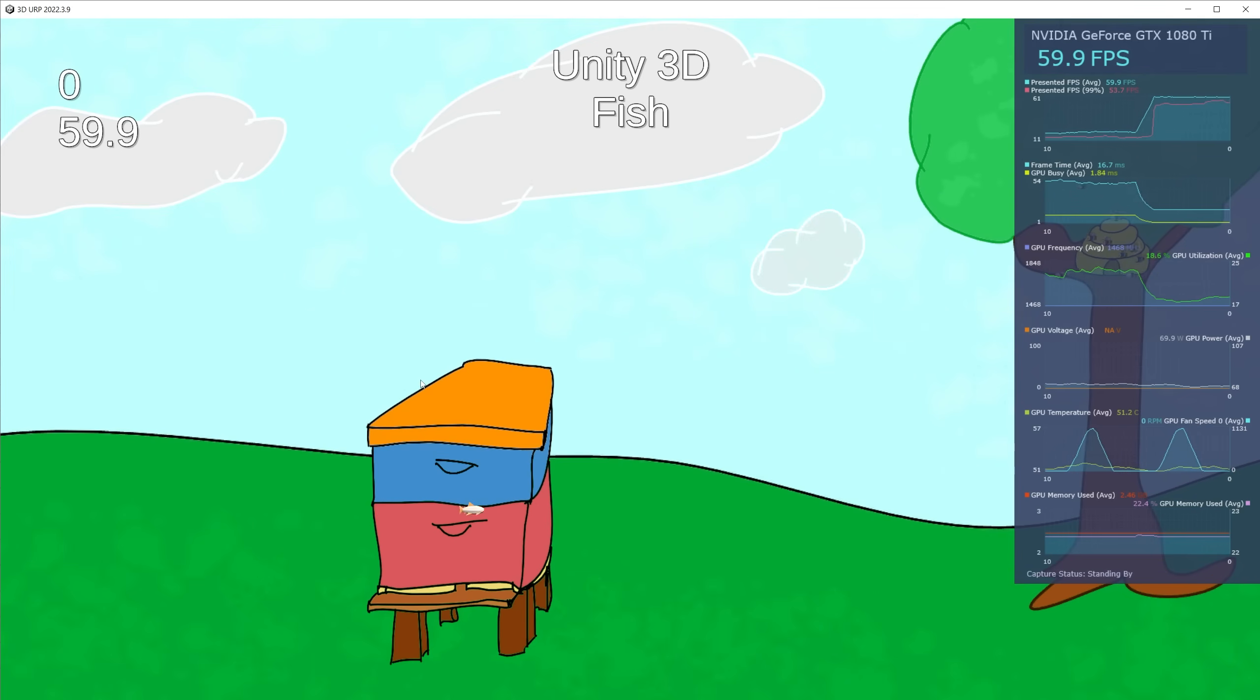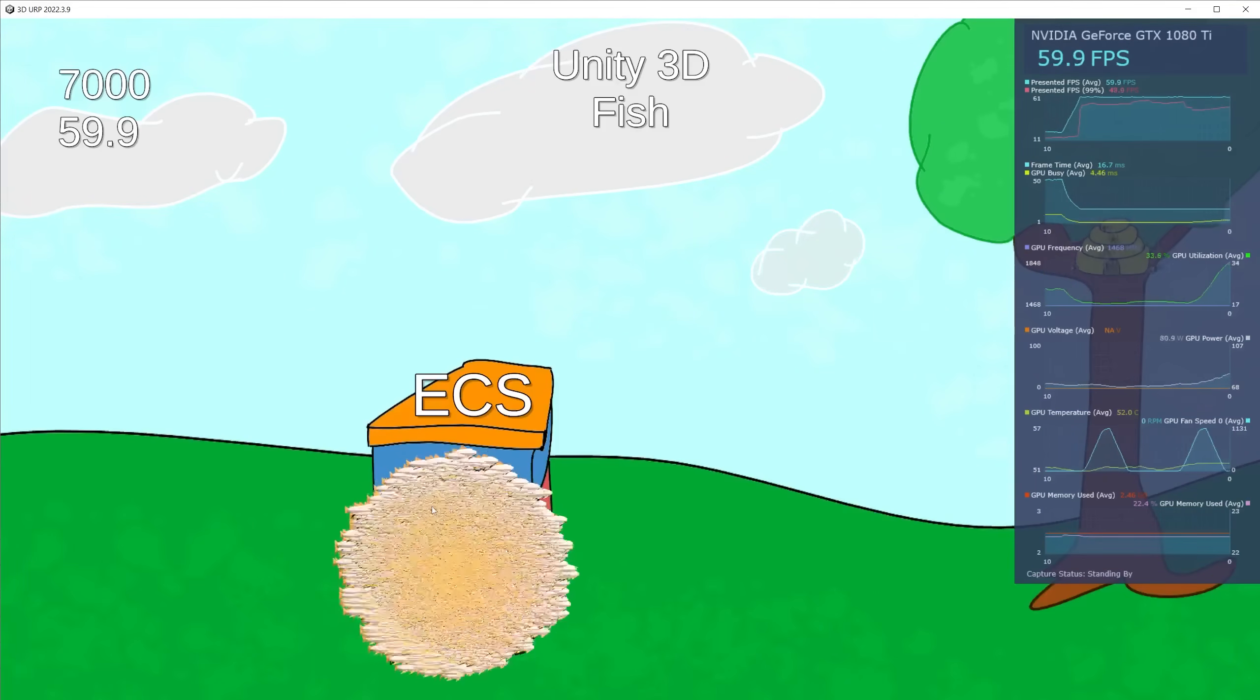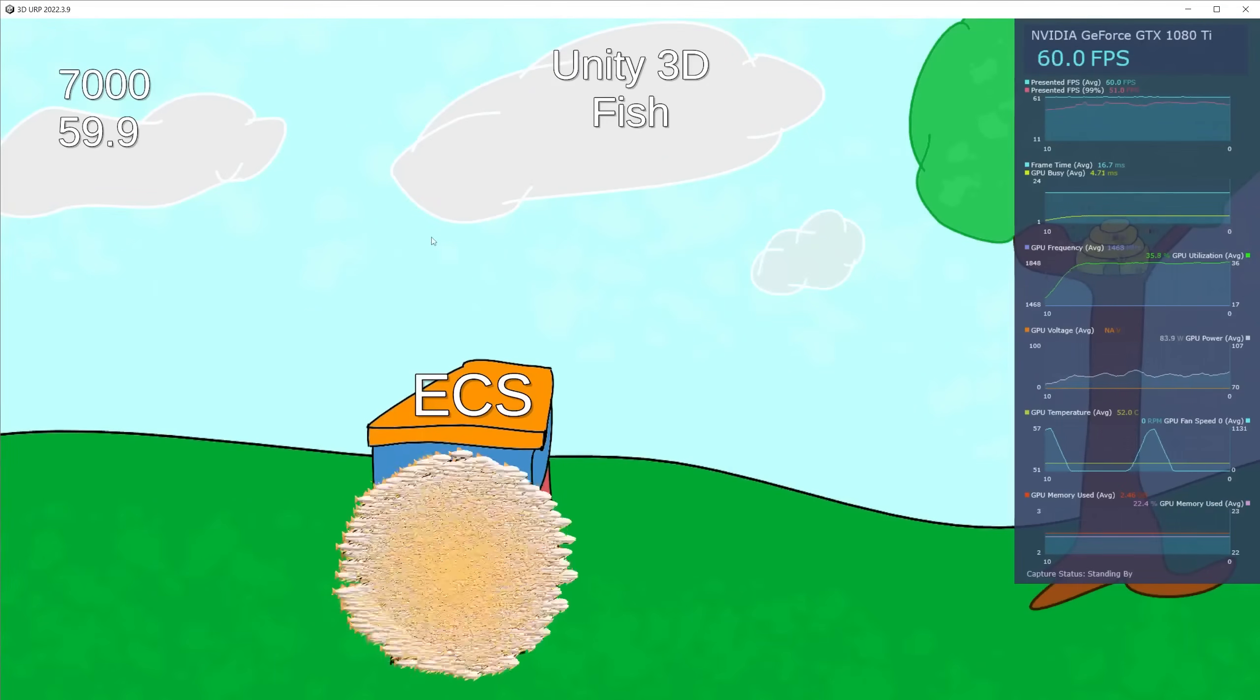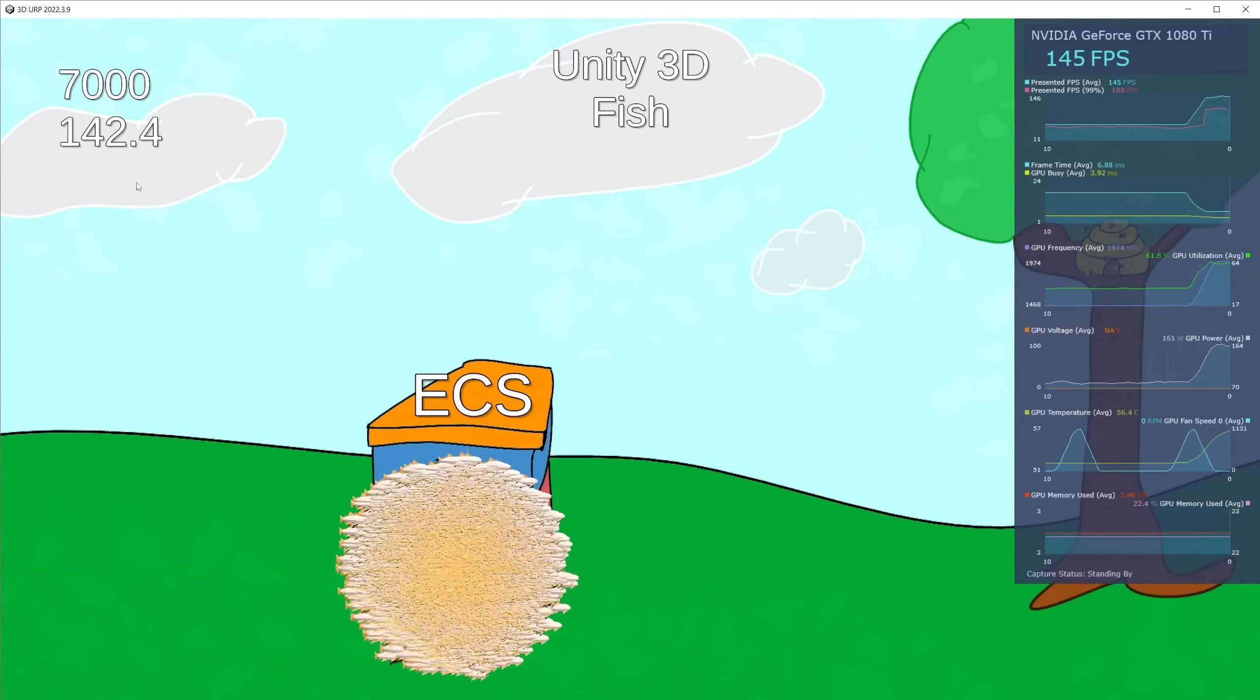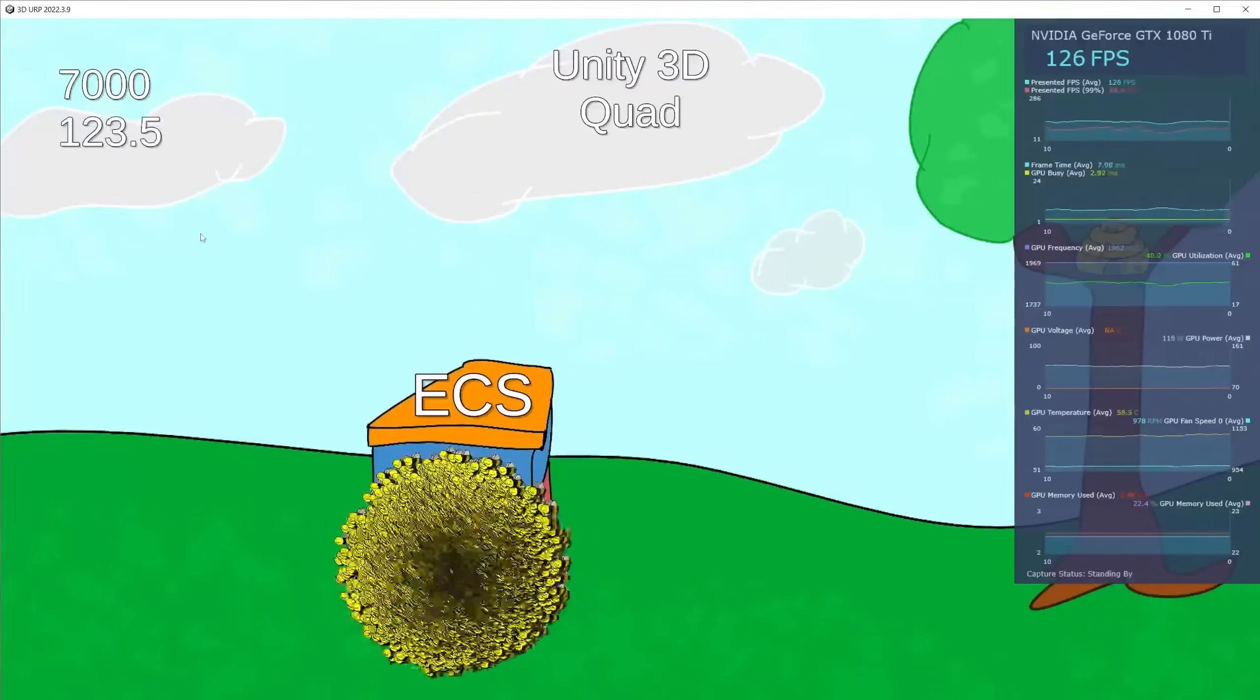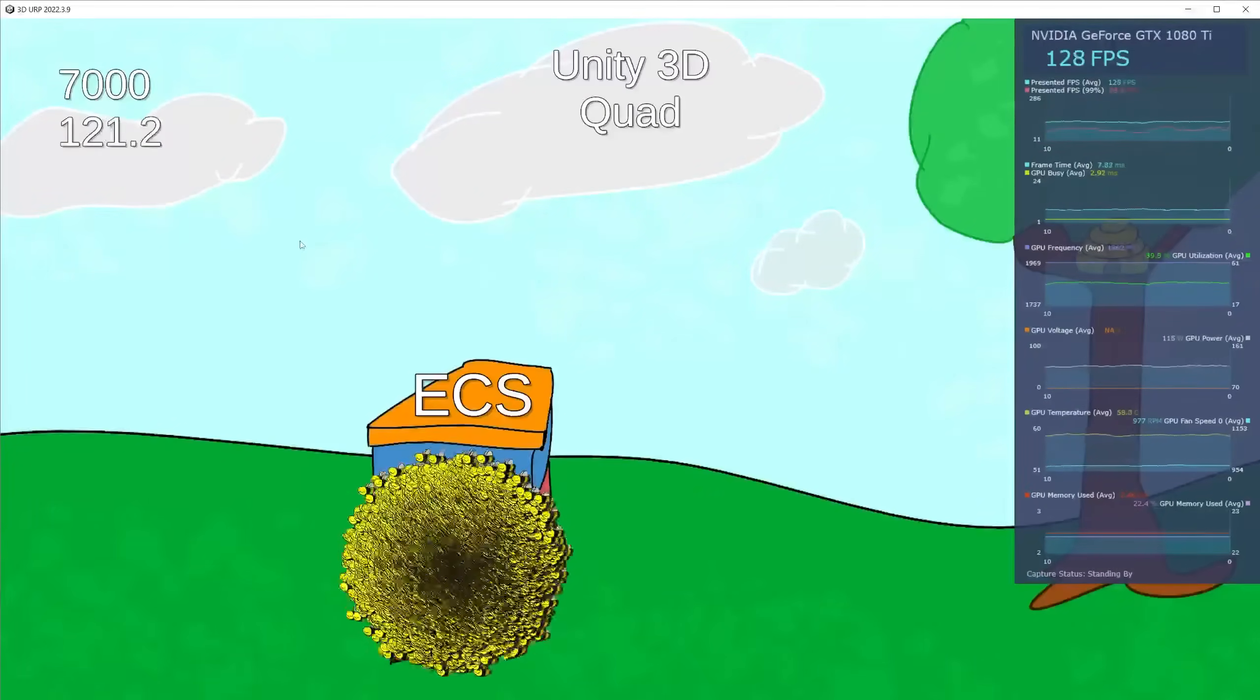Now let's run it with ECS. Let's go to 7,000. For ECS again we're not going below 60 frames at 7,000. I'm going to turn off VSync, and we can see we're running at 140, which is a little bit faster than using quads with a texture.